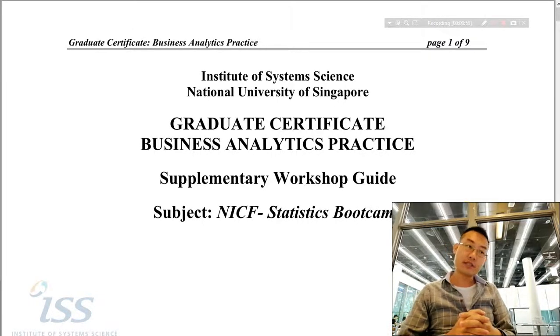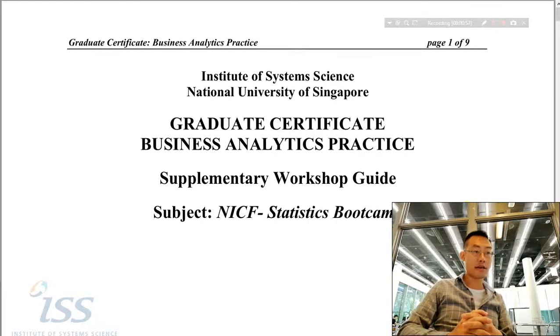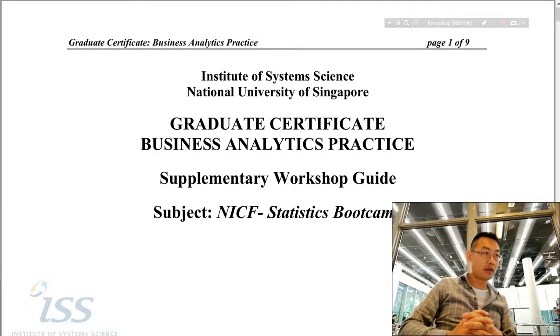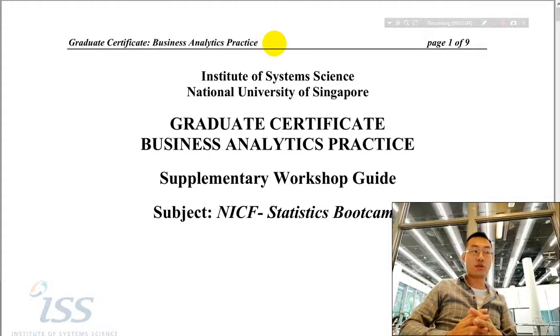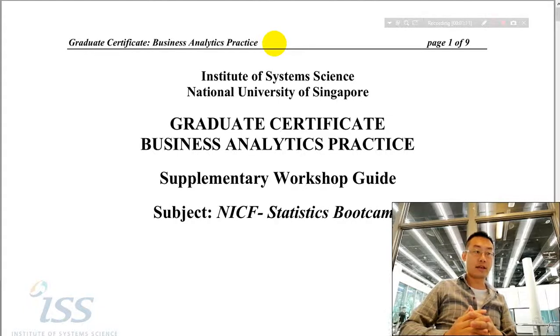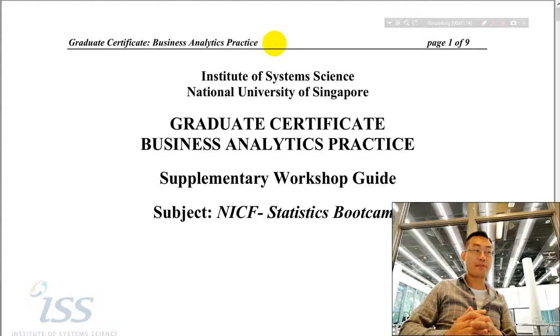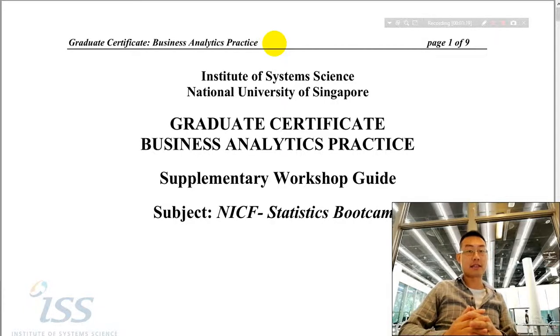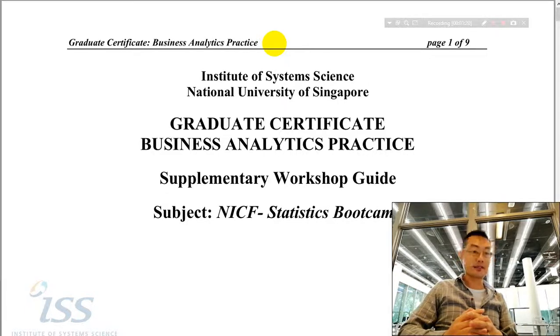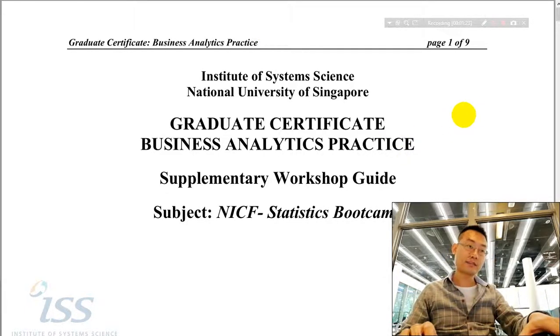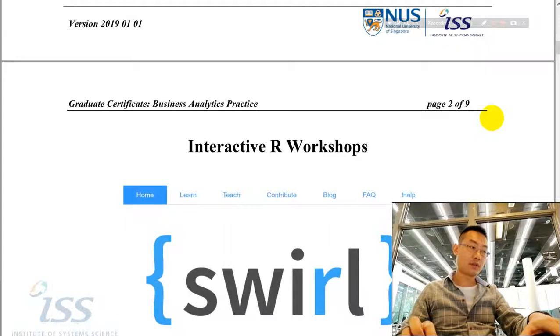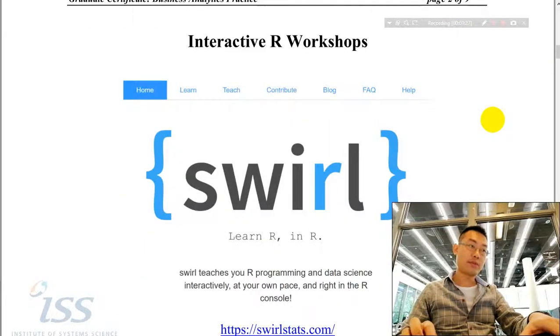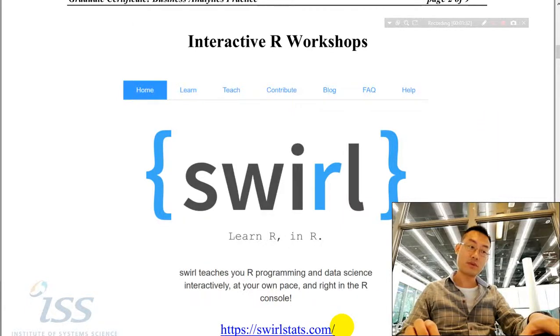This course, Statistics Bootcamp, is part of a graduate certificate in business analytics practice, which will potentially lead to the Master of Technology degree offered by ISS, National University of Singapore, in business analytics and enterprise business analytics. Let's scroll down. Today we'll be using the Swirl package. If you want to find more information, you can go to this website.